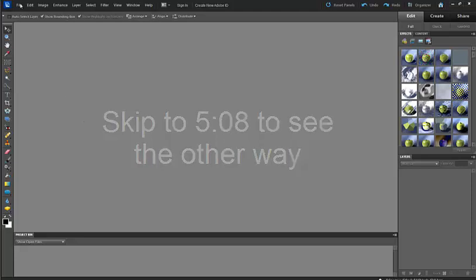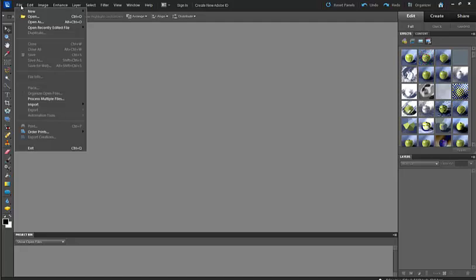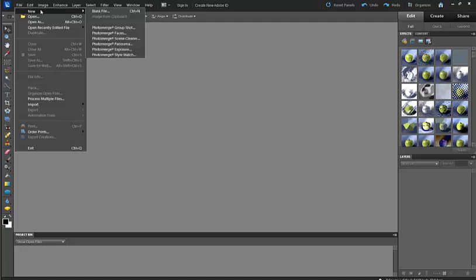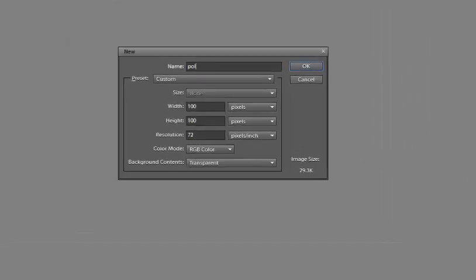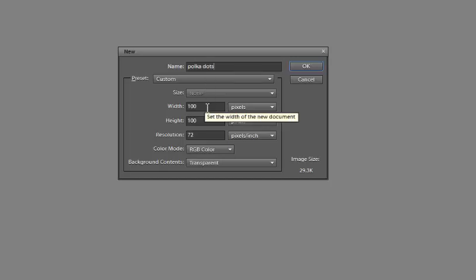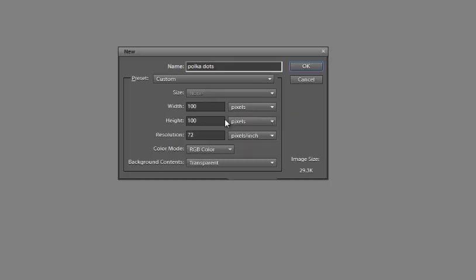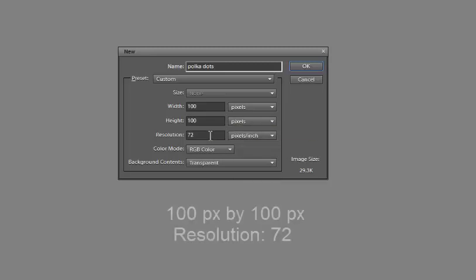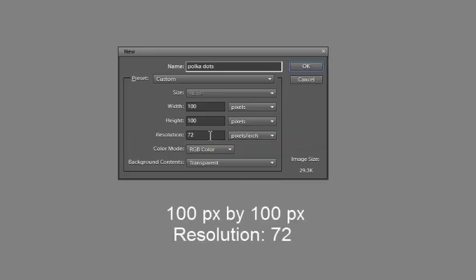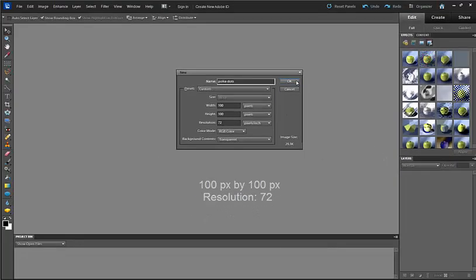You're going to start with Photoshop Elements. I'm going to start by making a new blank file. I'm going to call it polka dots and make a custom size 100 pixels wide by 100 pixels in height. Set the resolution to 72 pixels. Make sure that the background is transparent and click OK.